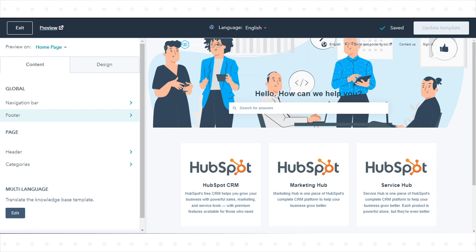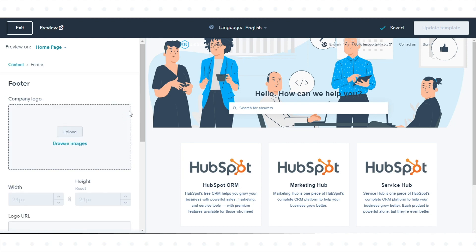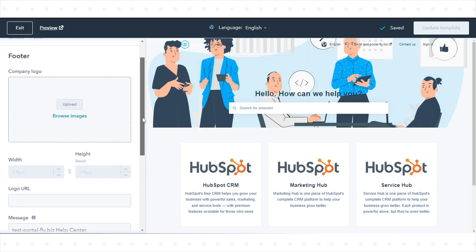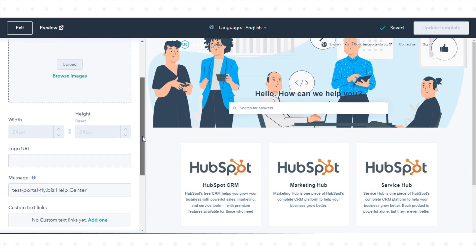The footer in your knowledge base includes your company logo and social network links. To edit your knowledge base footer, click Footer on the Content tab in the left panel.